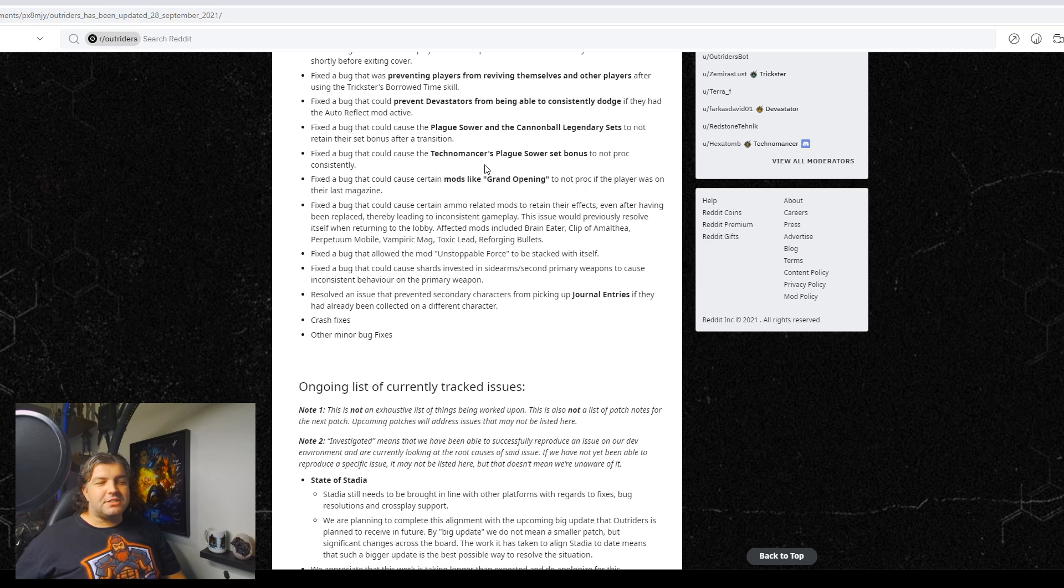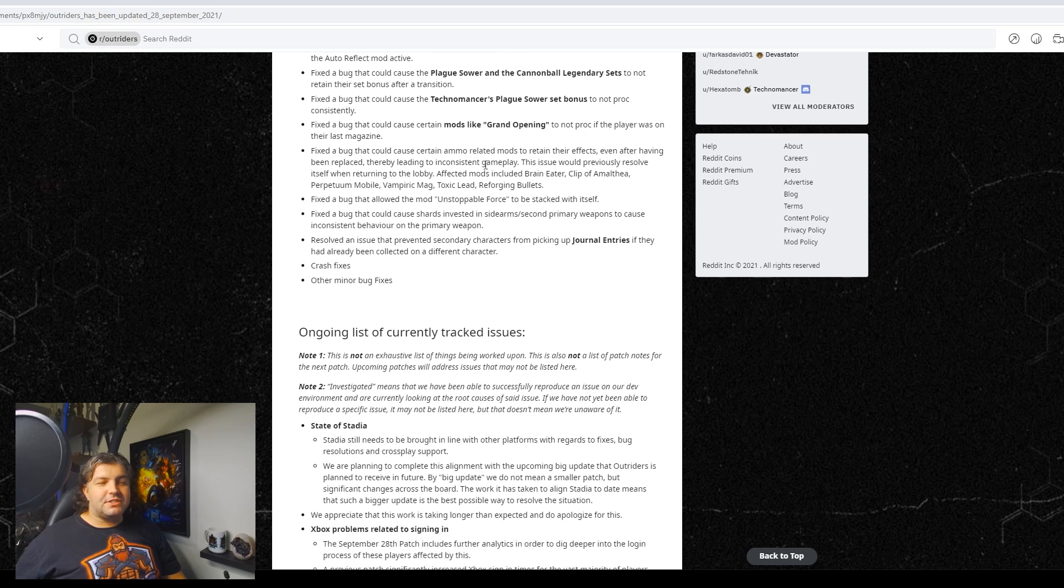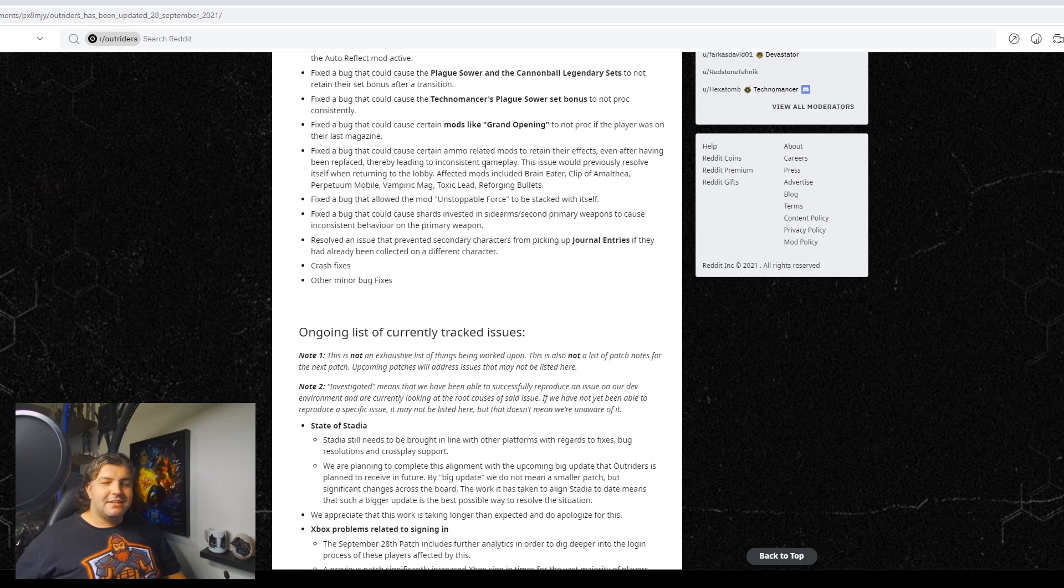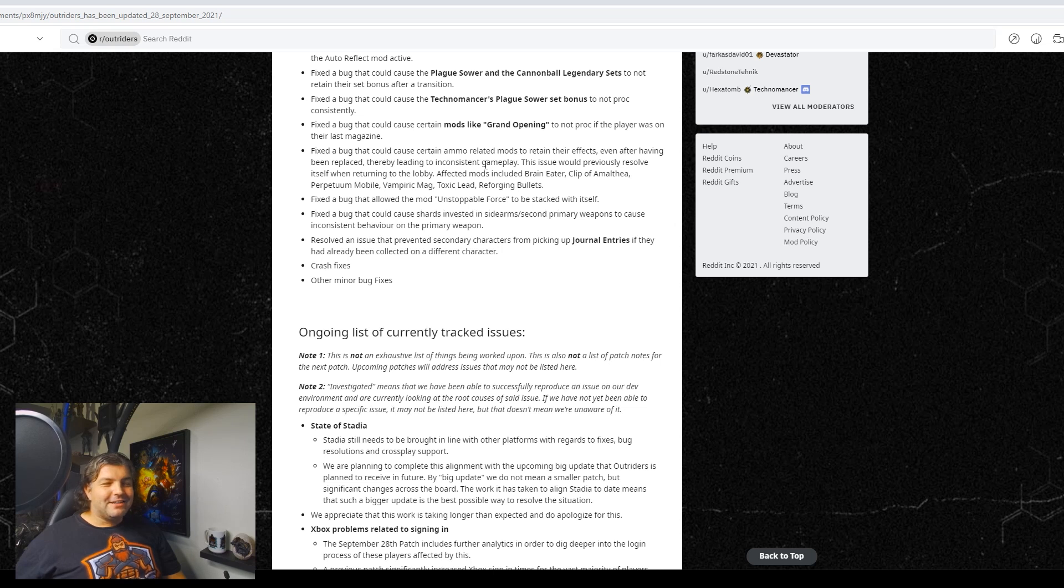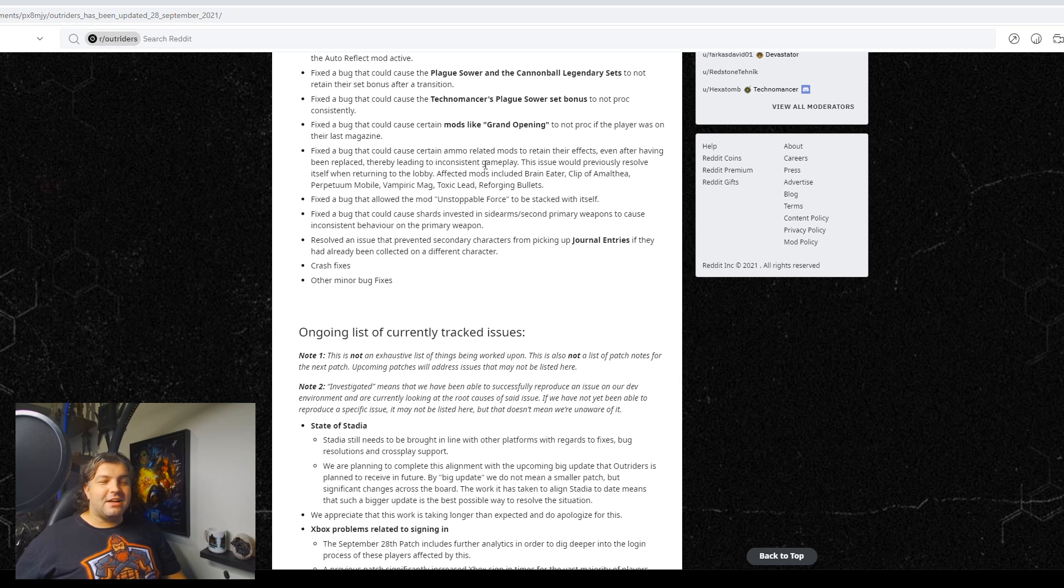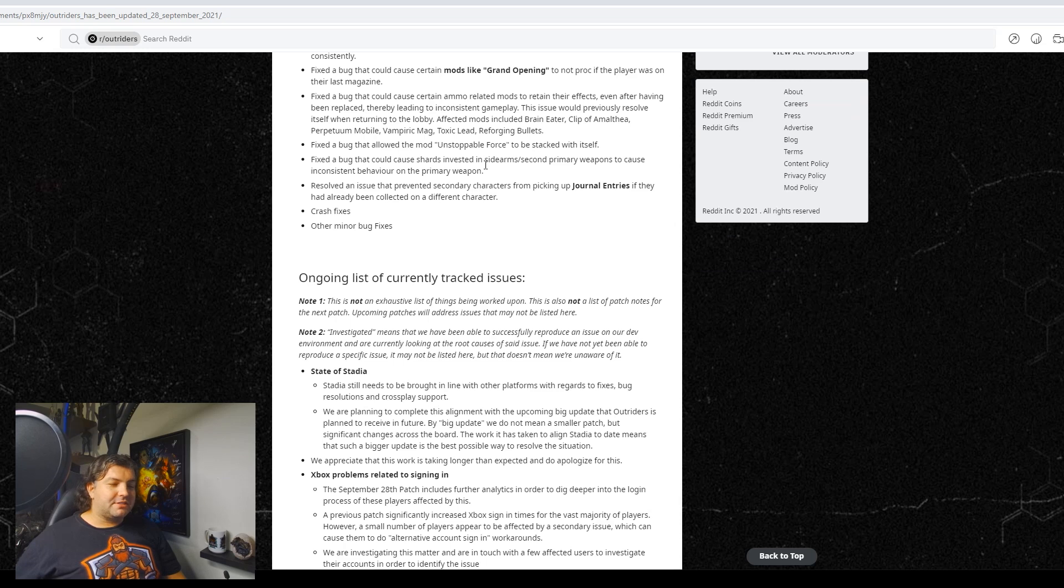Fixed a bug that could cause shards invested in sidearms, second primary weapons, to cause inconsistent behavior on a primary weapon. All right. Again, for all those people picking that node. Resolved an issue that prevented secondary characters picking journal entries if they had already been collected on a different character. And then random fixes and minor bug crashes.